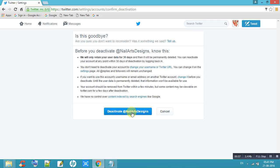So deactivate @NailArtsDesign. Click on that and your account will deactivate. Thank you, thank you so much.